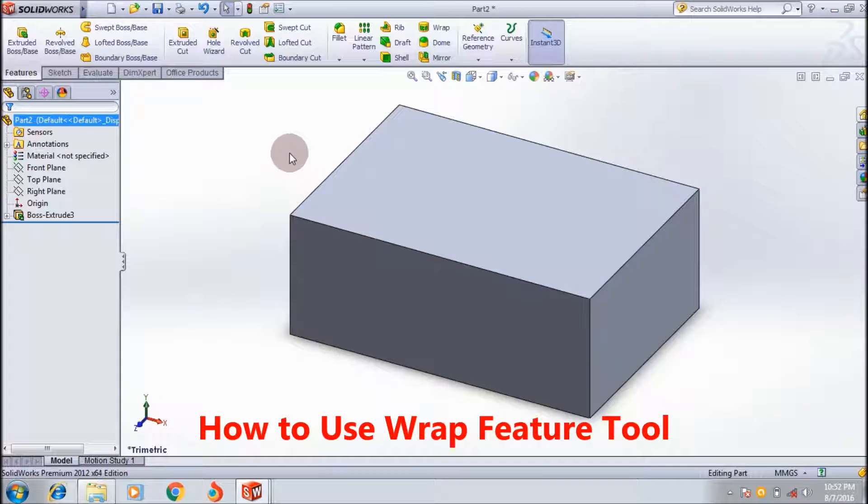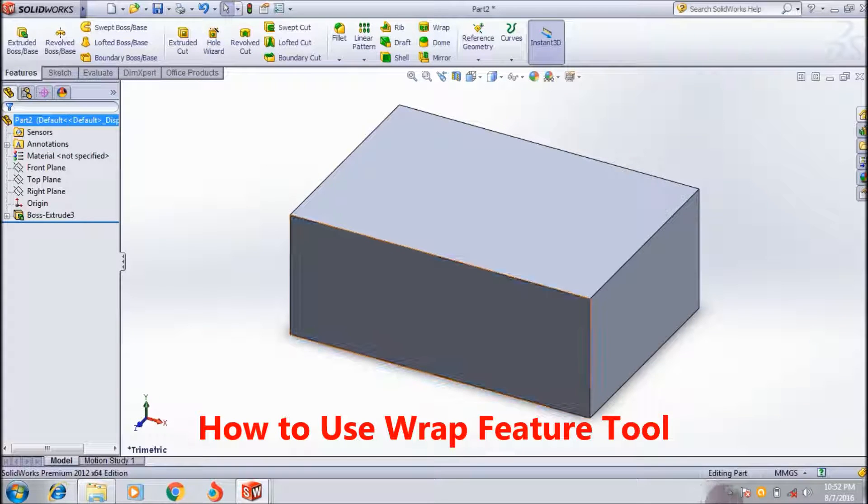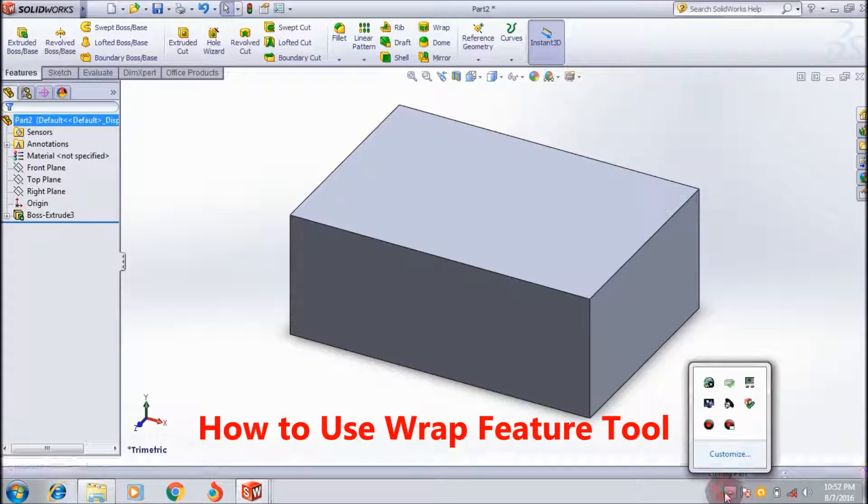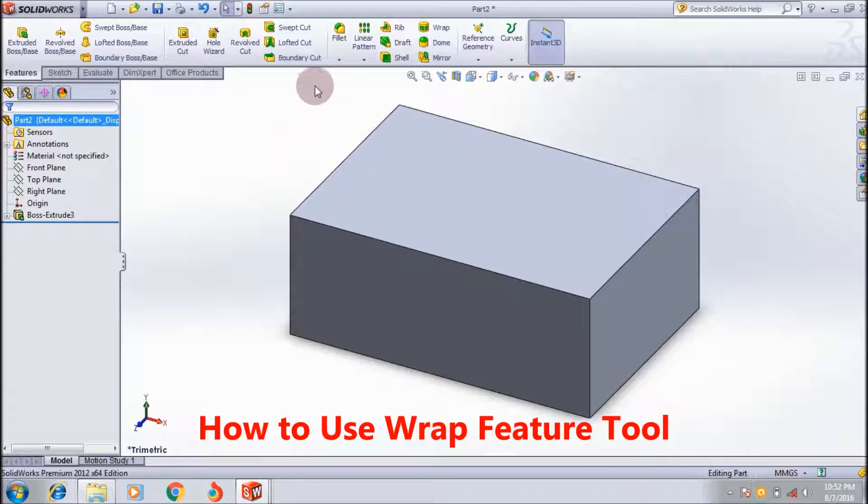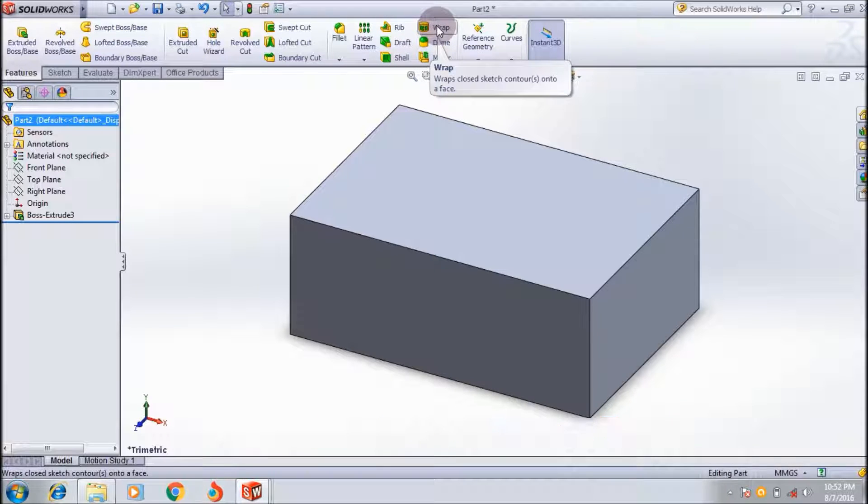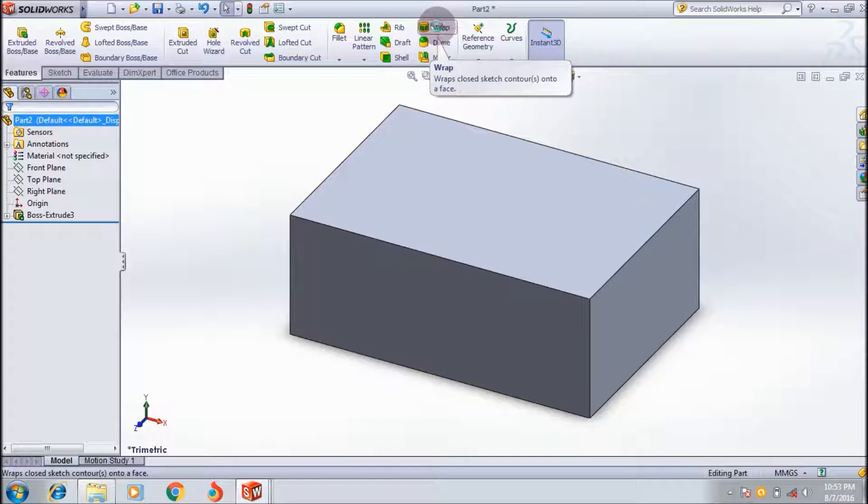Hi friends, welcome to Forshoverizer 91. Today you are going to see how to use the warp tool in SolidWorks CAD software.